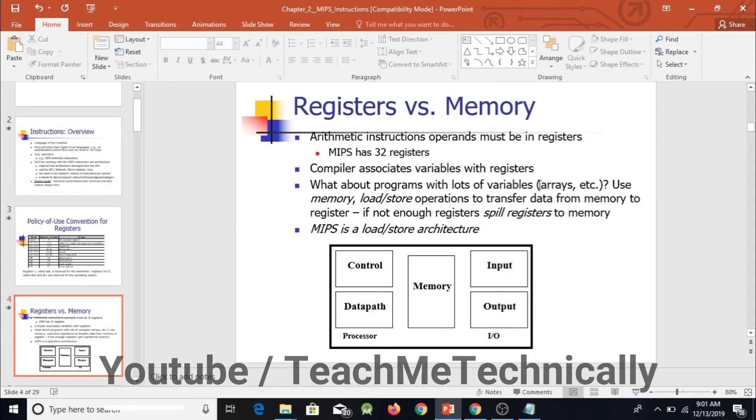Registers 26 and 27 are reserved for the operating system. In MIPS architecture we have only 32 registers, and to perform operations we have to save our values in registers.